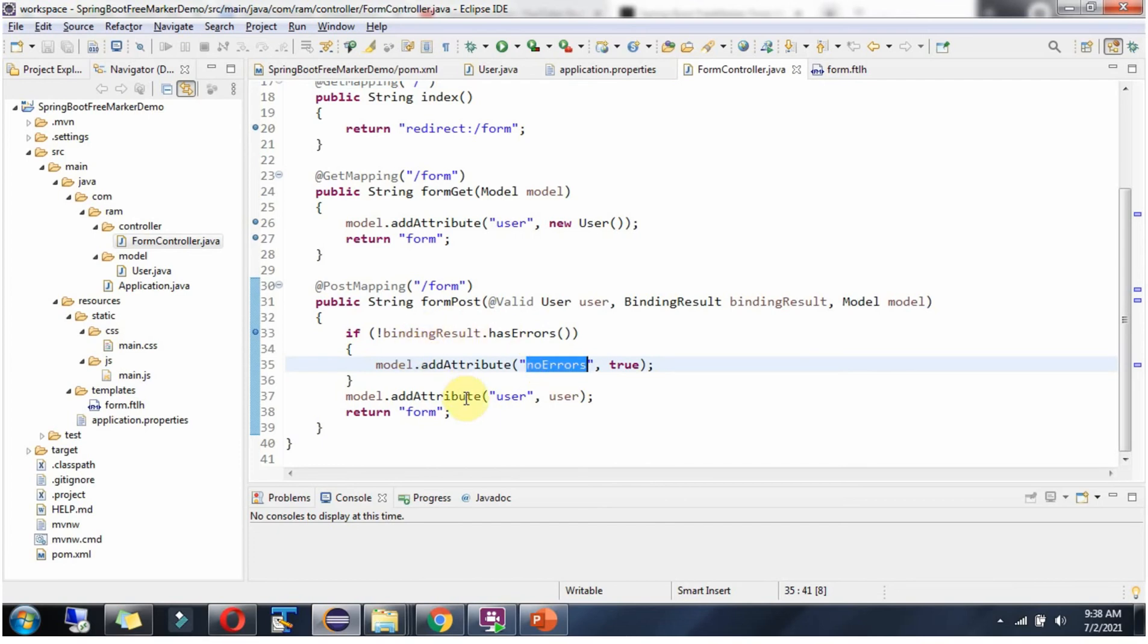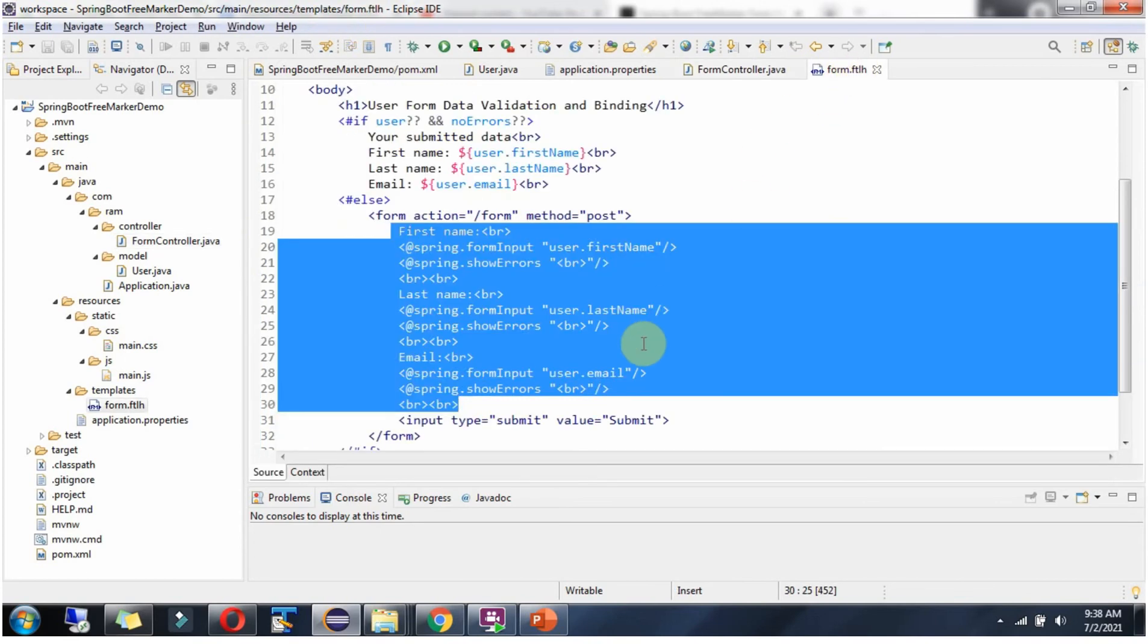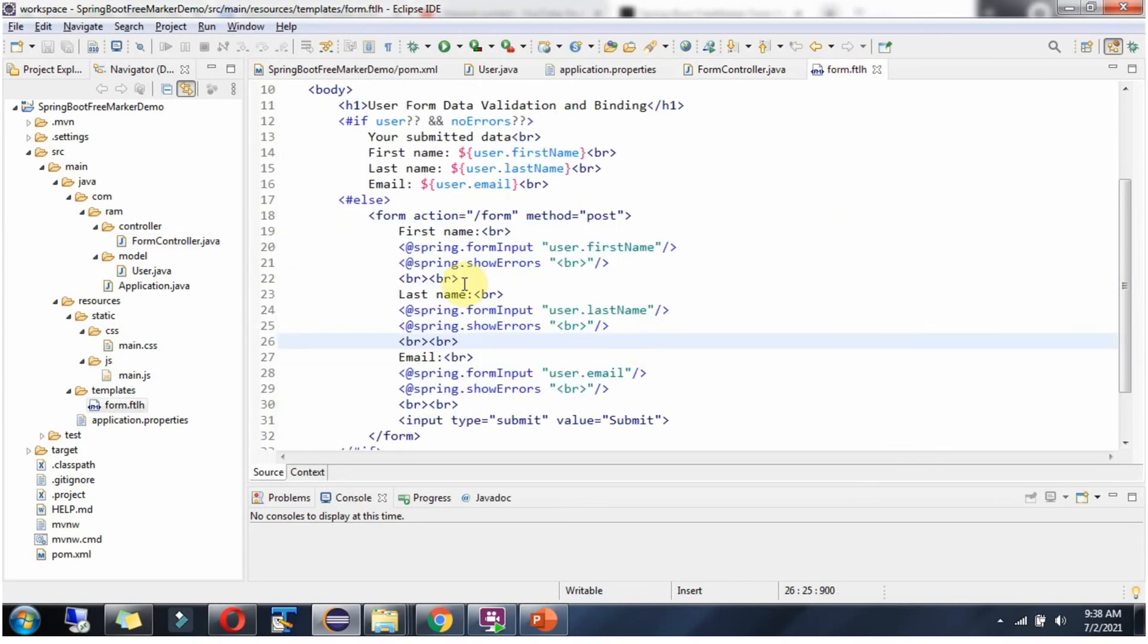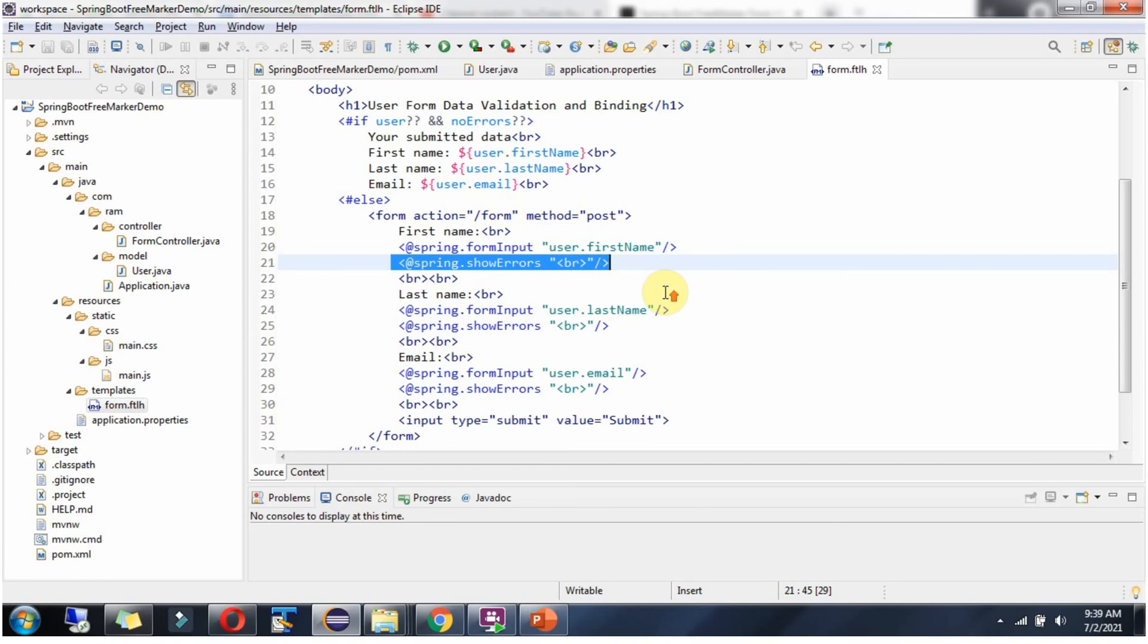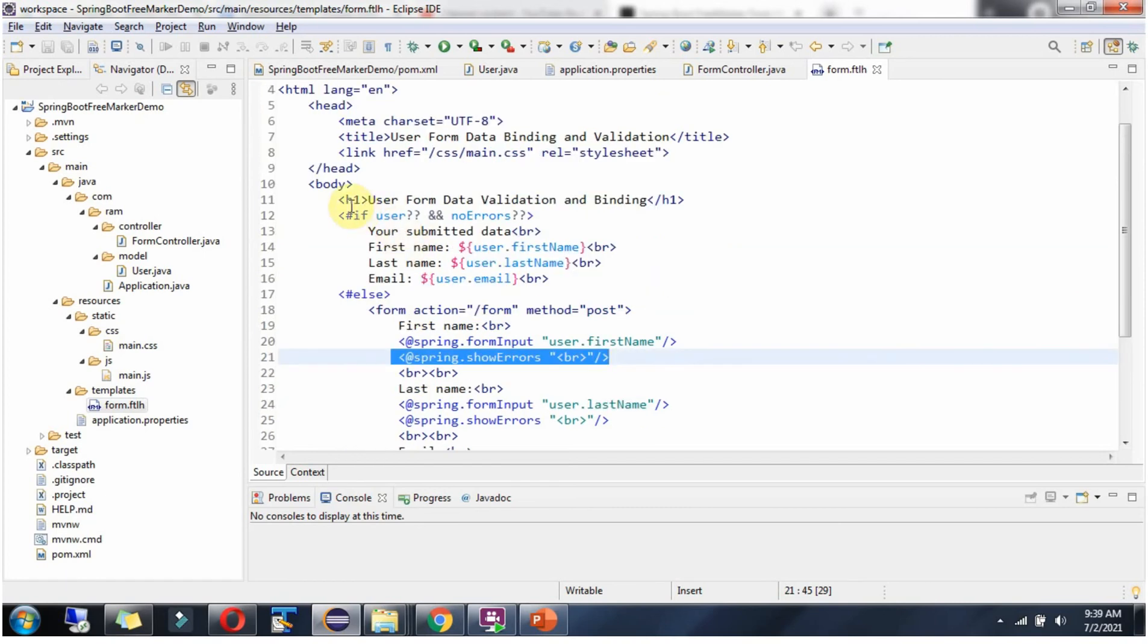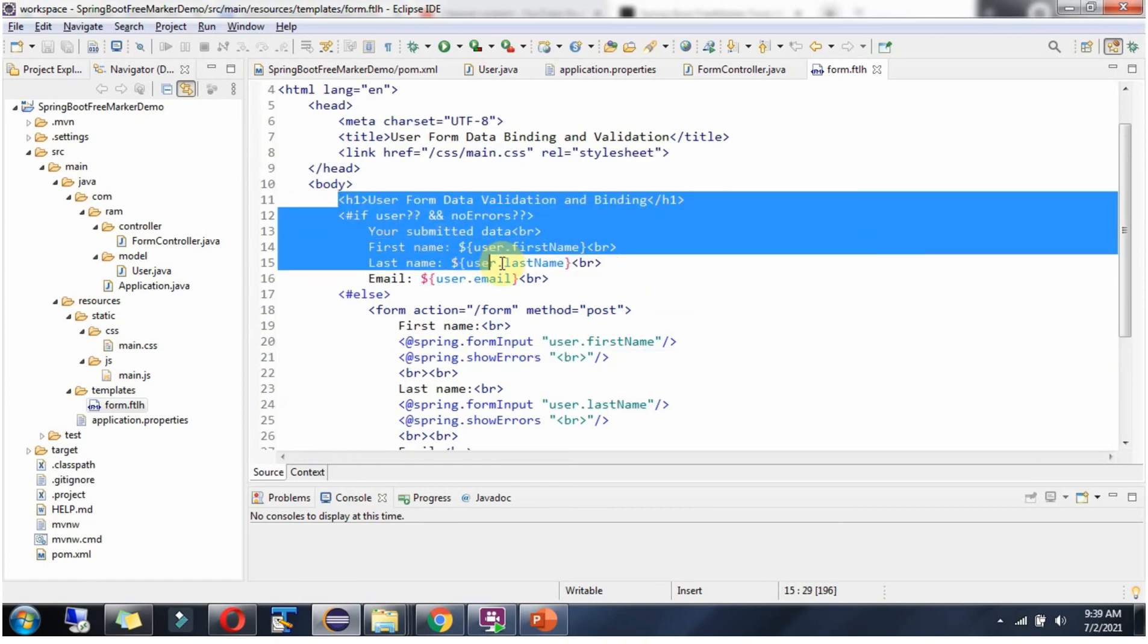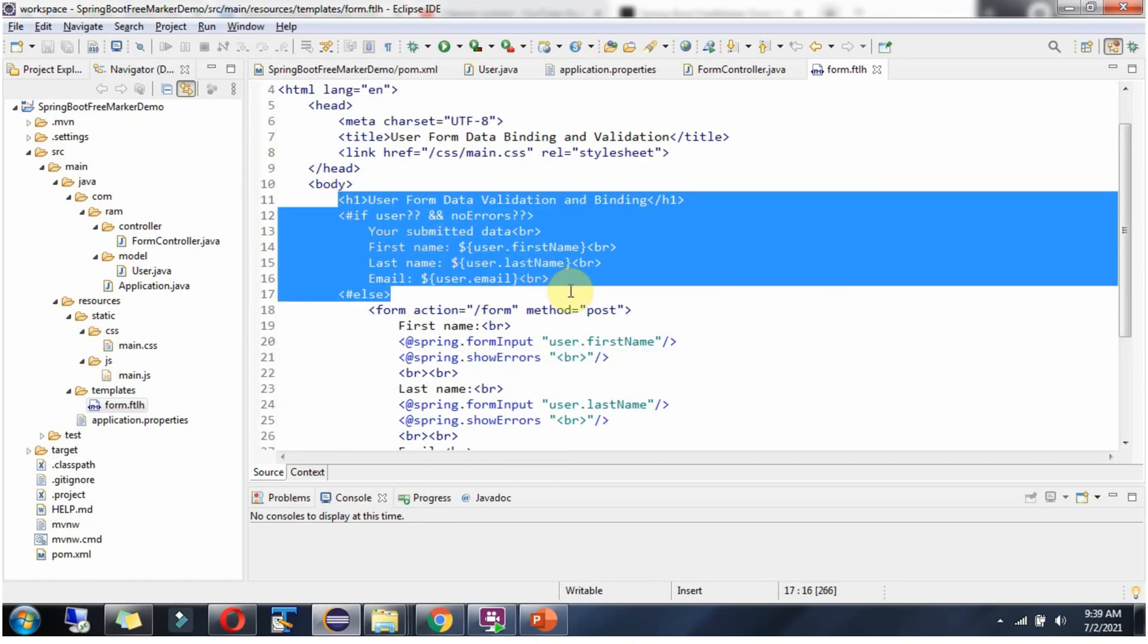If binding result has errors, then the user object will be set to the model object and the view template will be called. If it has errors, then it will show the error message. If there is no error, then this part will be executed and it will show the submitted data.